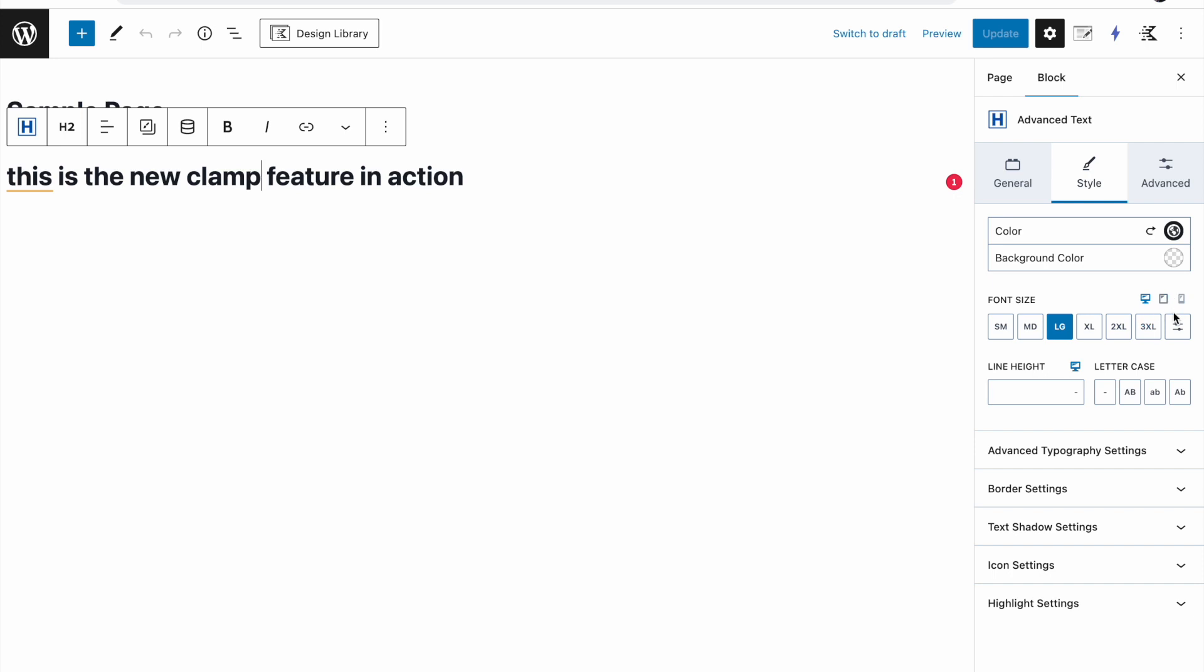You can also fill in a fixed value like this. If you click on this icon, now I have 32 pixels. This means it will not use the clamp function and it will just be always 32 pixels.